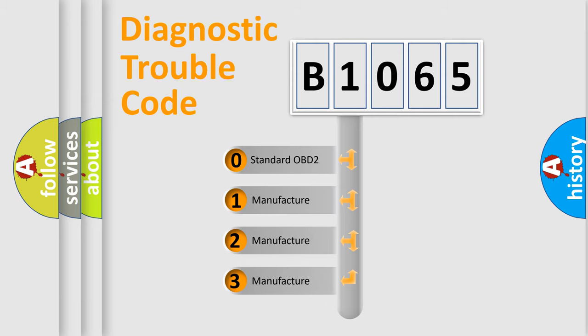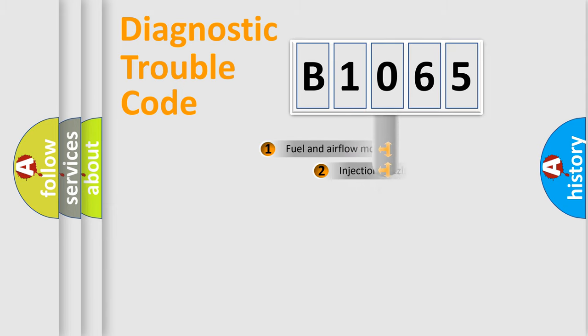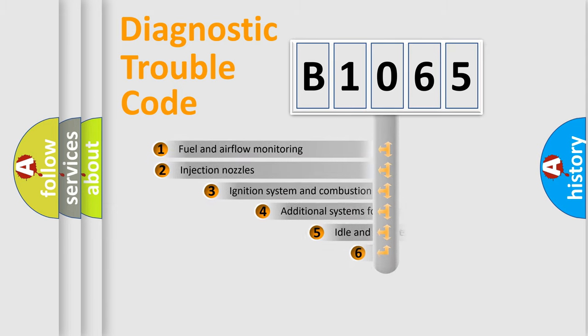If the second character is expressed as zero, it is a standardized error. In the case of numbers 1, 2, 3, it is a car-specific error.